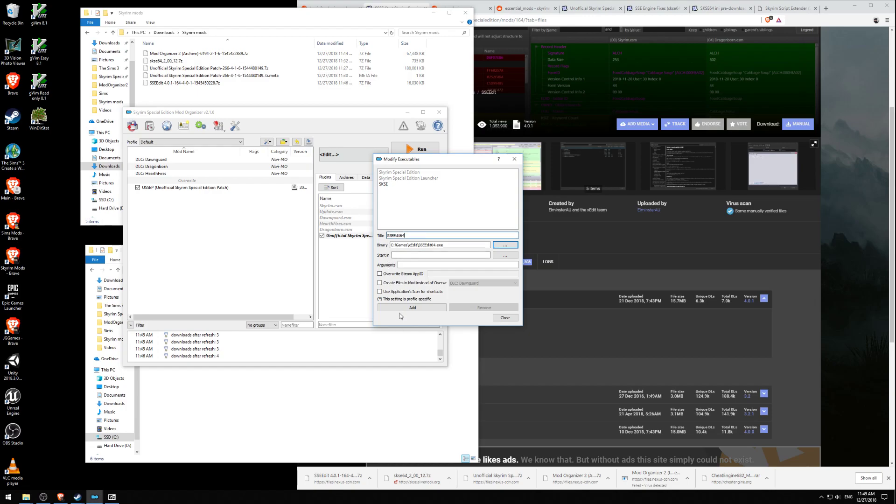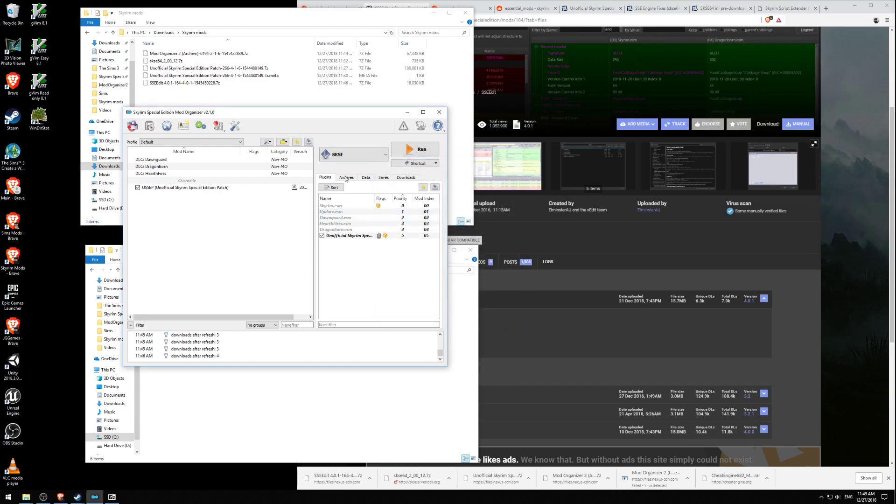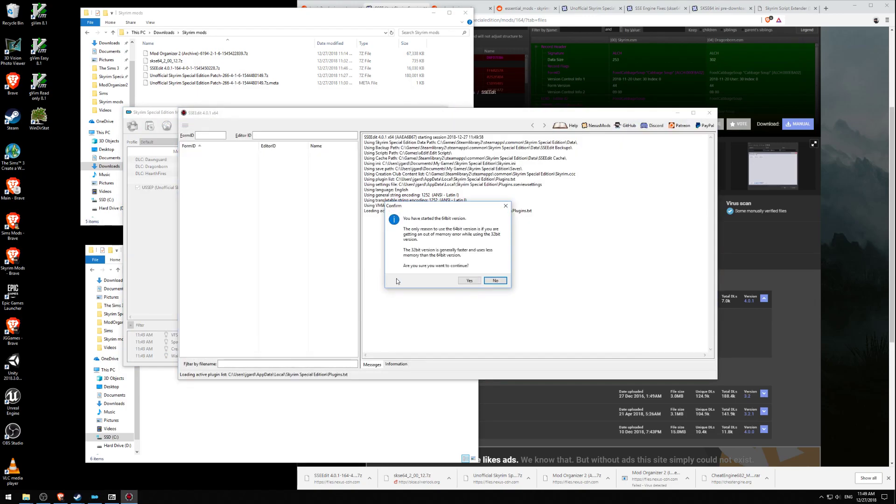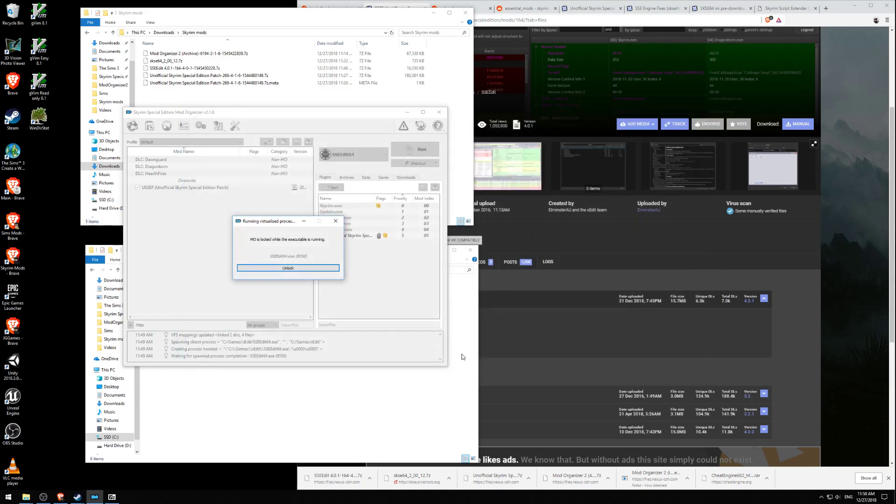I don't think we need anything special there. Let's add that. Now we can run SSEEdit64. This is what it looks like. It says you have started the 64-bit version. If you are getting an out-of-memory error, are you sure you want to continue? No, I'm not. Let's use the 32-bit version.